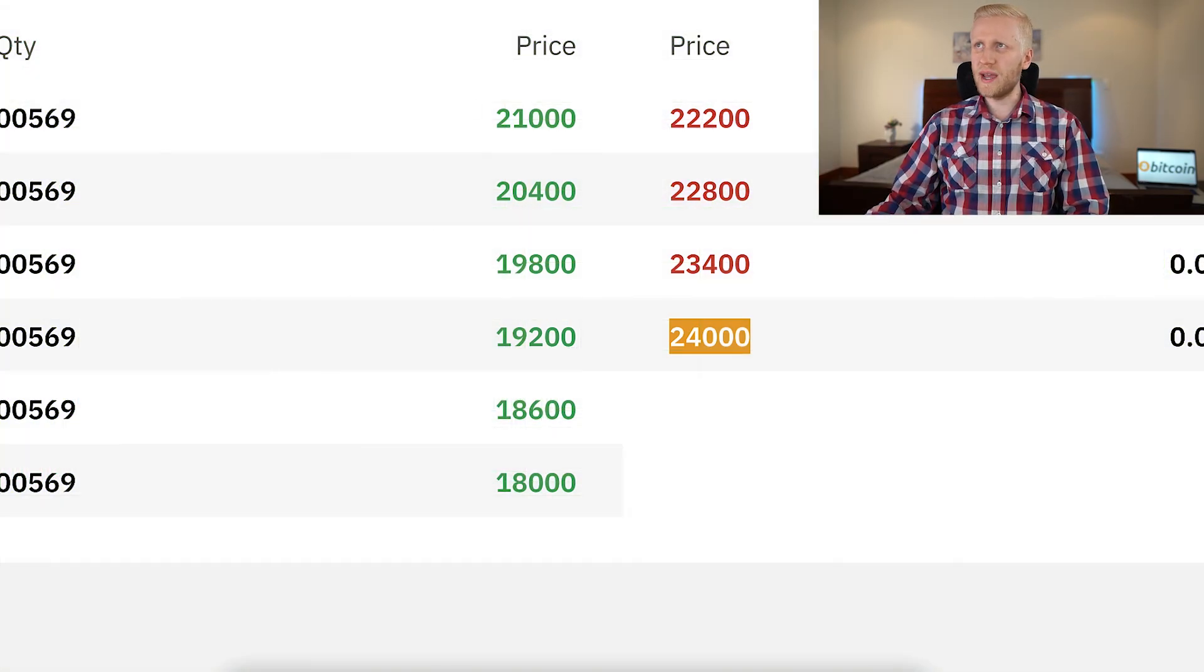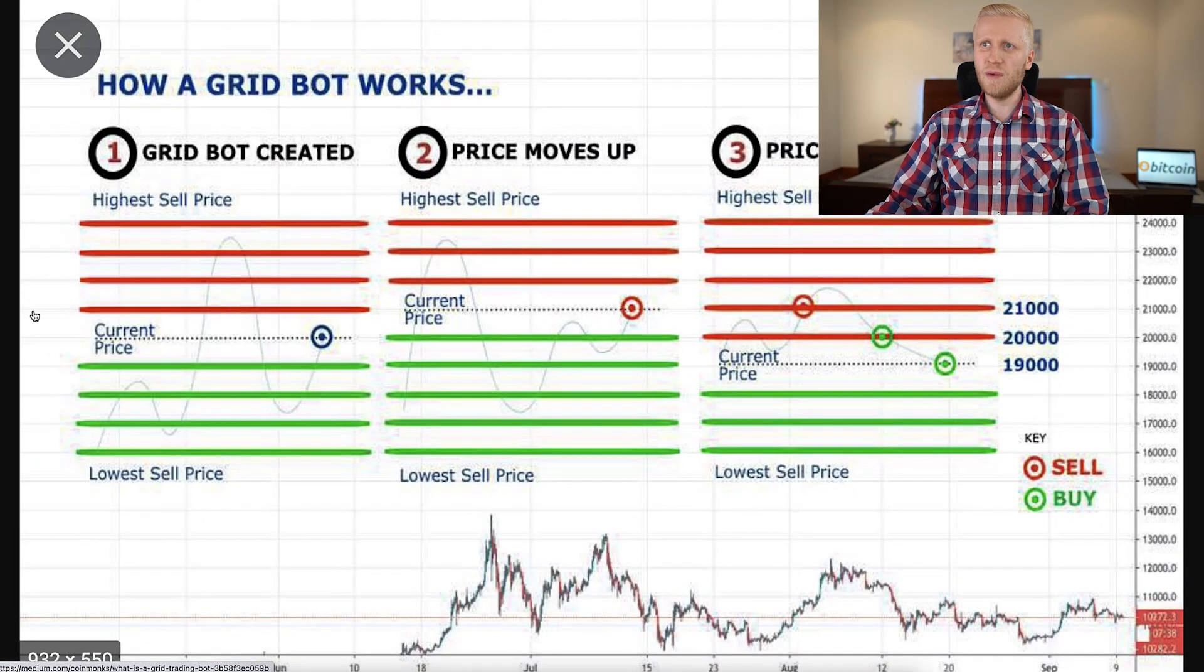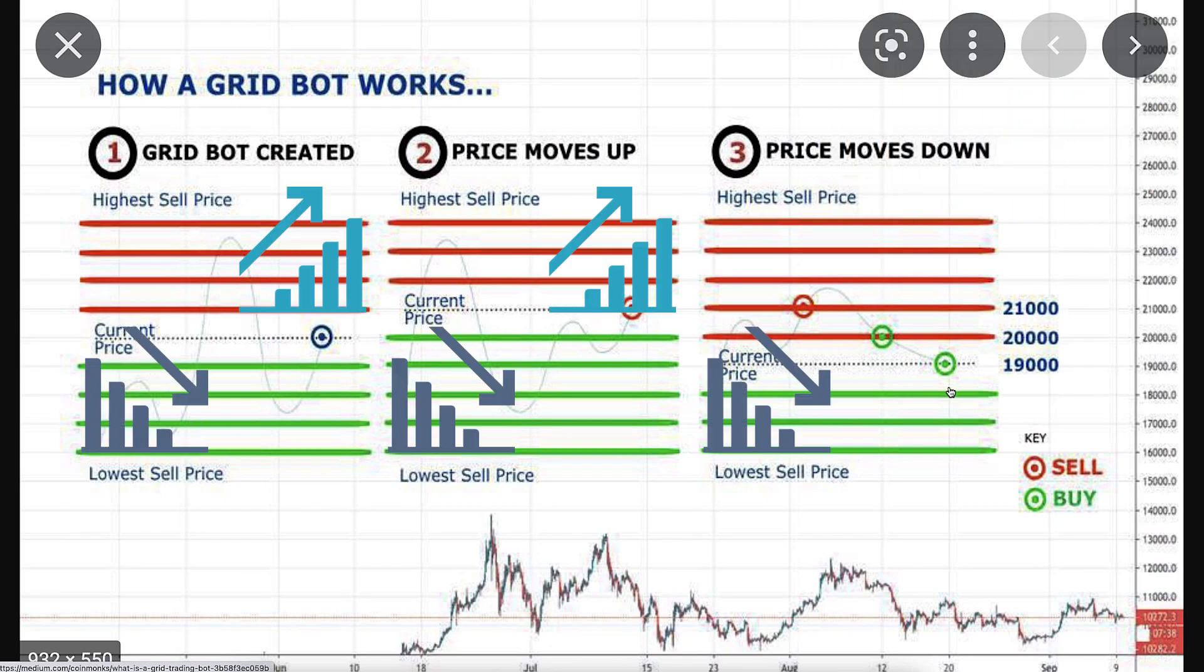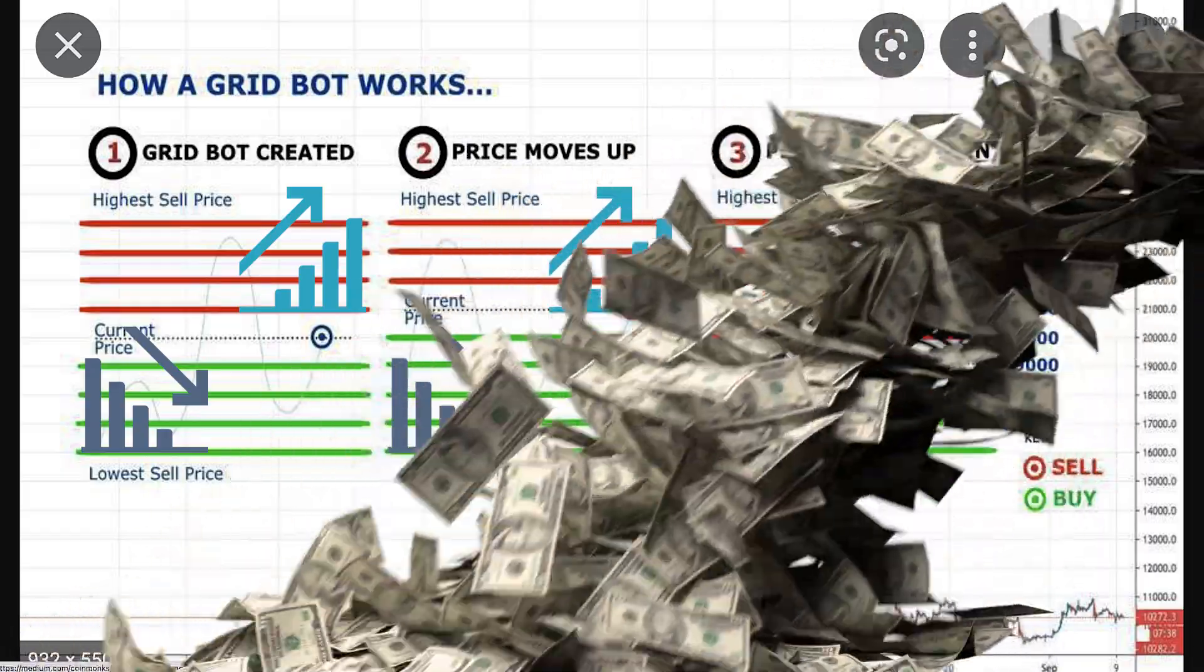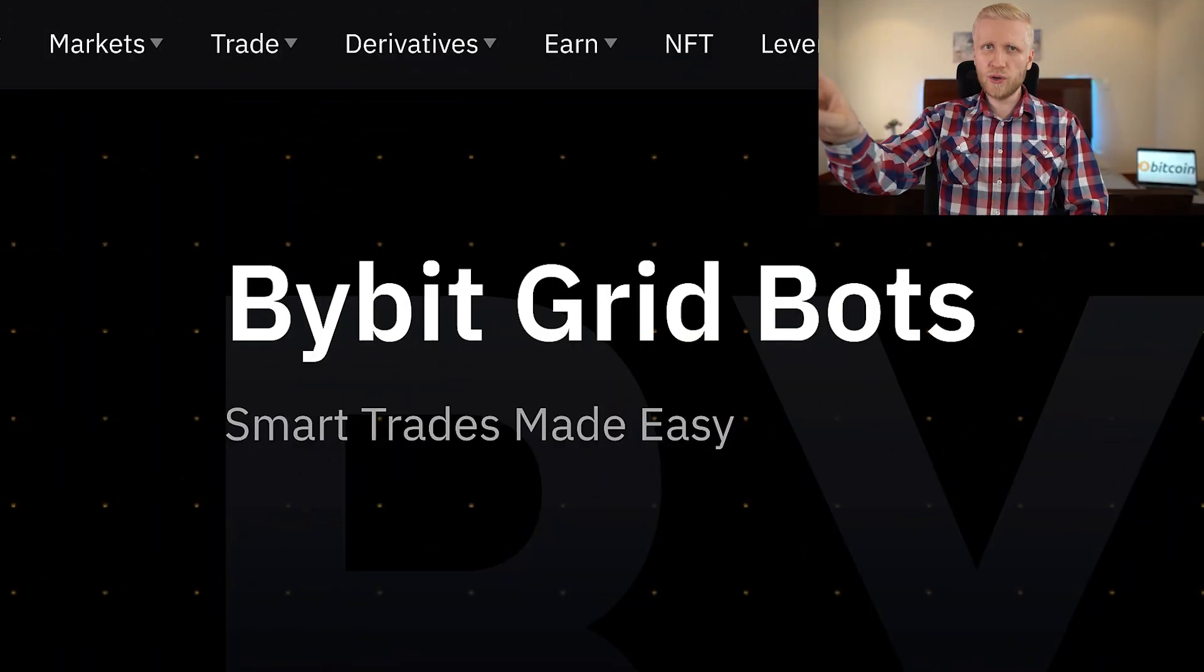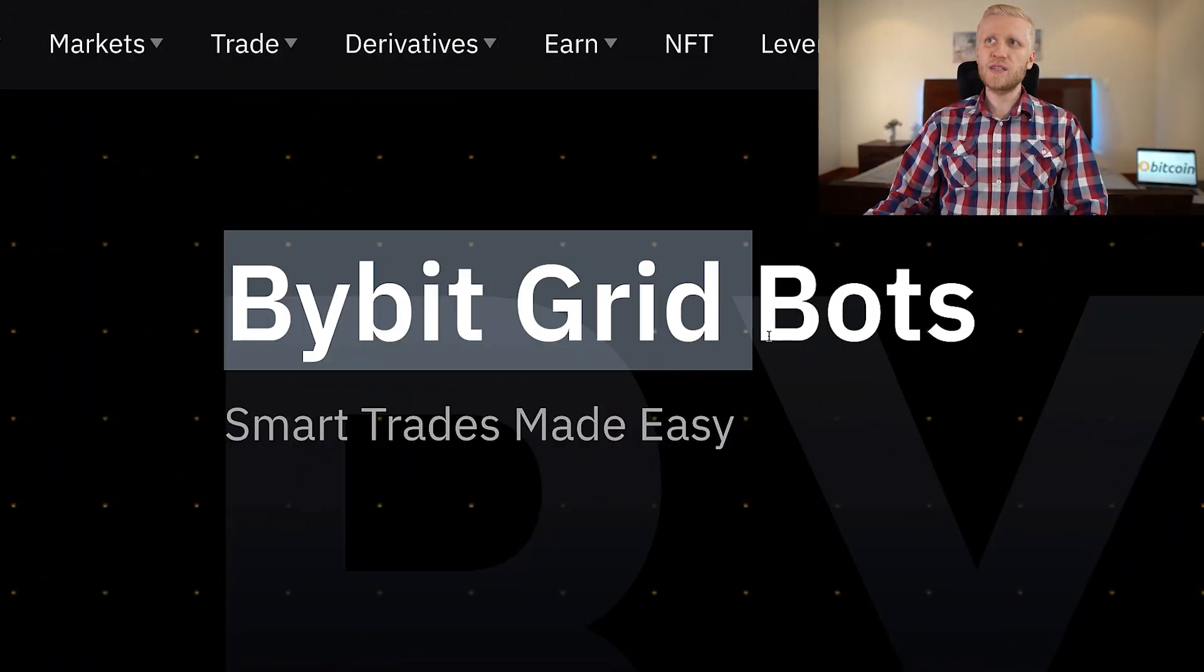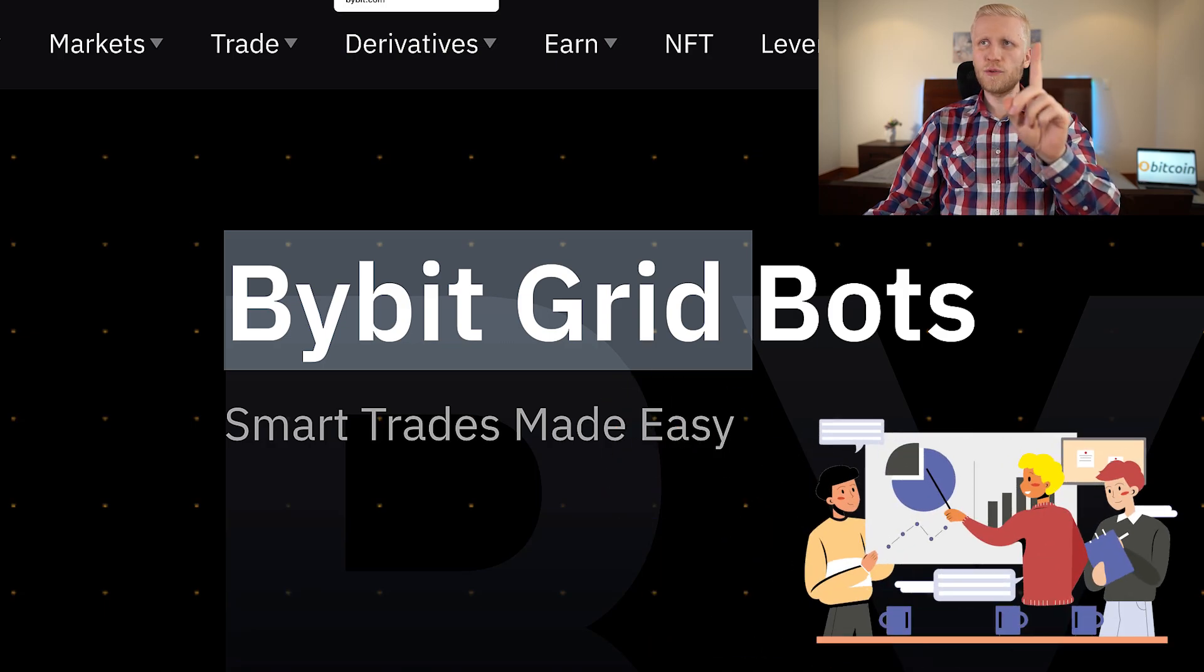And as you know, spot grid trading bot is designed for a sideways market. So when the price goes down, up, down, up, down, up, the bot keeps on making profits. I will show you in a moment how much profit the bot has made for me when I have been using it. But first I want to show you something.